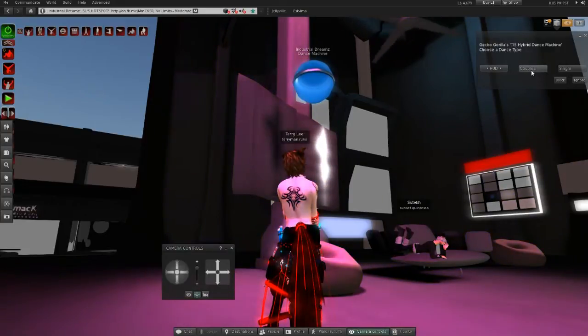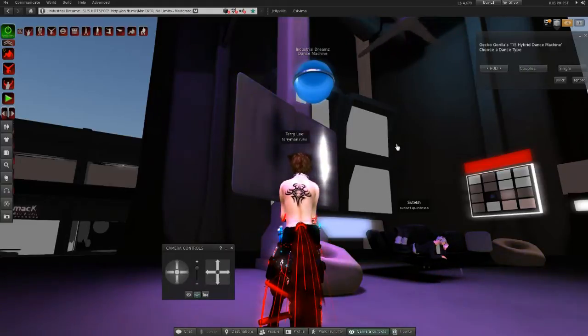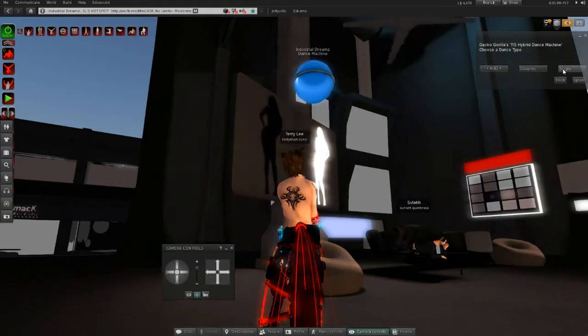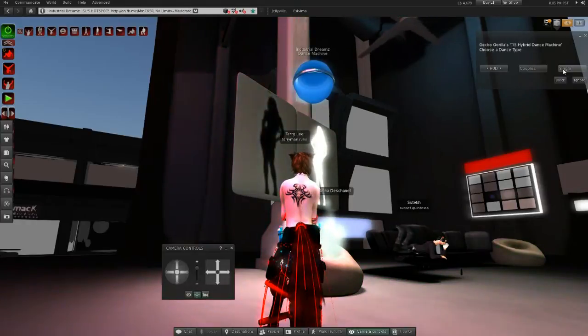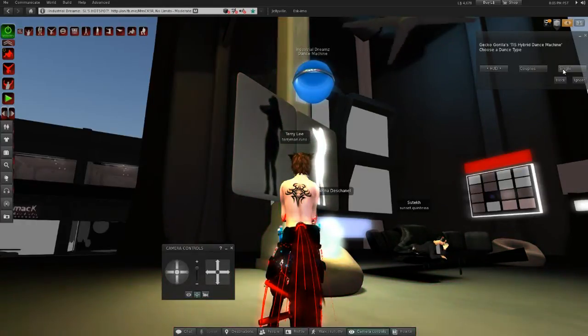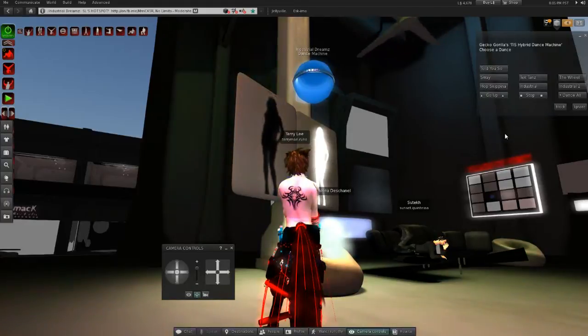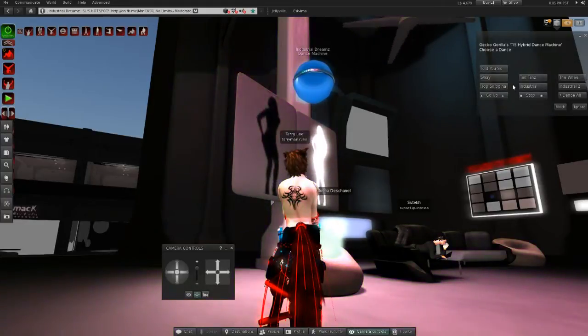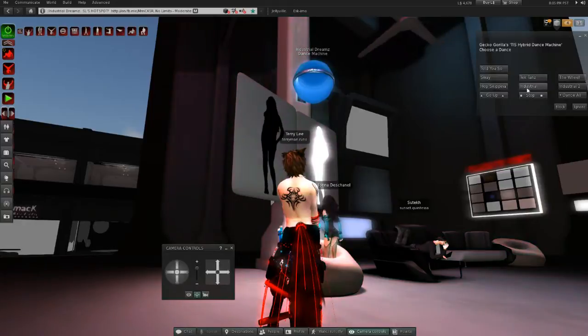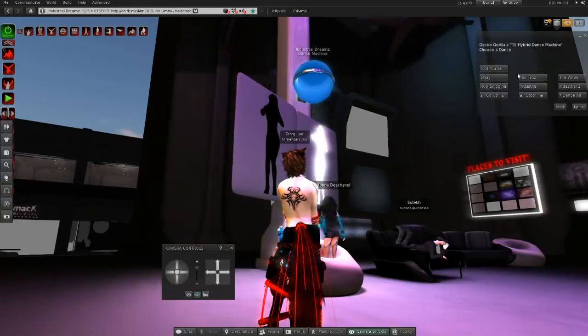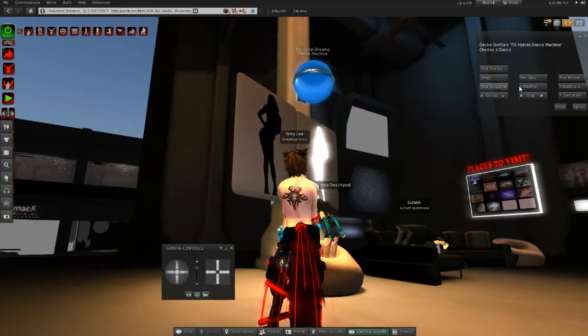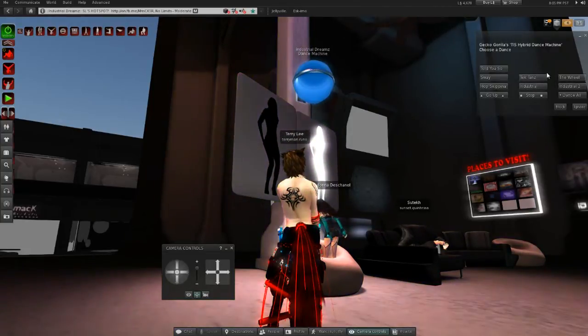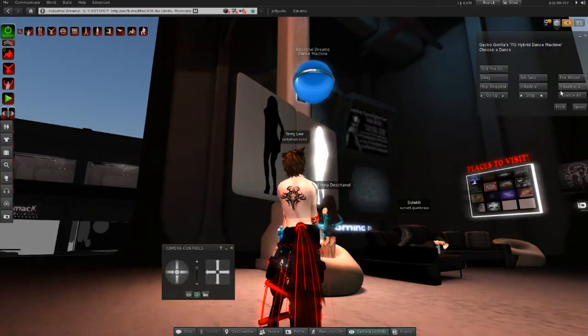If you have a partner, you click couples and two pose balls will appear beside you. Like the ones we saw at my house, a blue one and a pink one. Or you can click single and it will give you a list of different dances. This is an industrial dance club, so the dances are all industrial related.